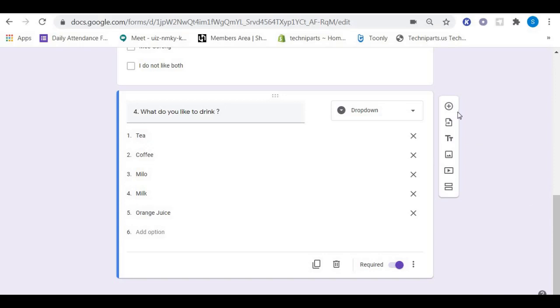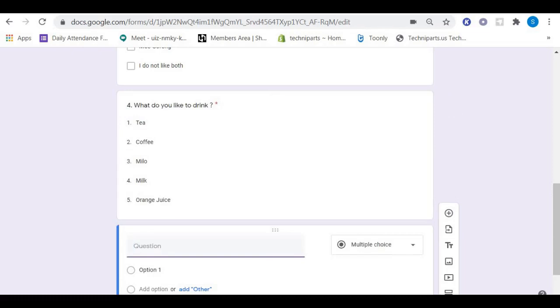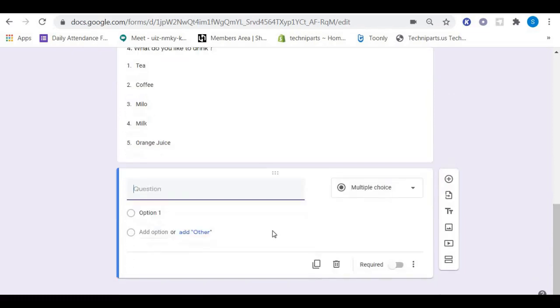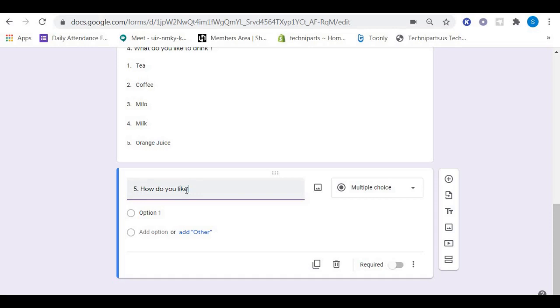Press add question and put question number five as: How do you like nasi lemak?